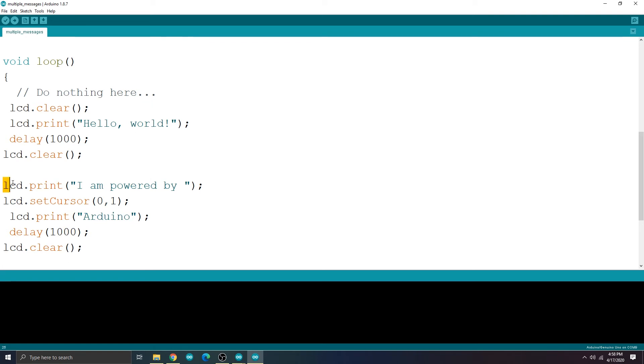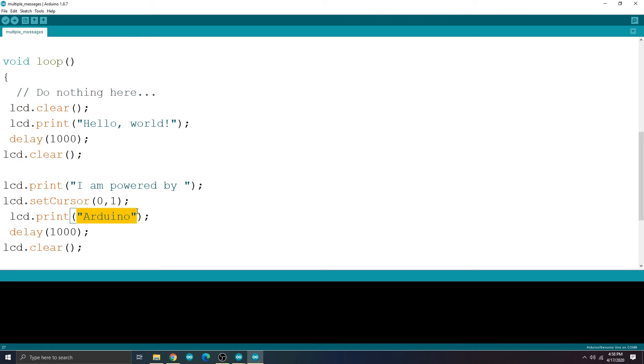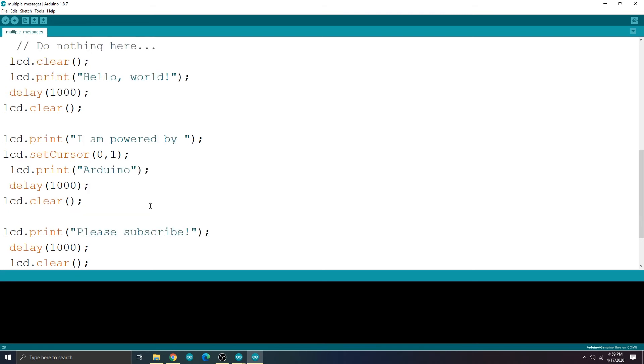Here, I wanted a message I am powered by Arduino, but this message is too long and the Arduino word would be pushed to the far right side of the display and wouldn't appear.